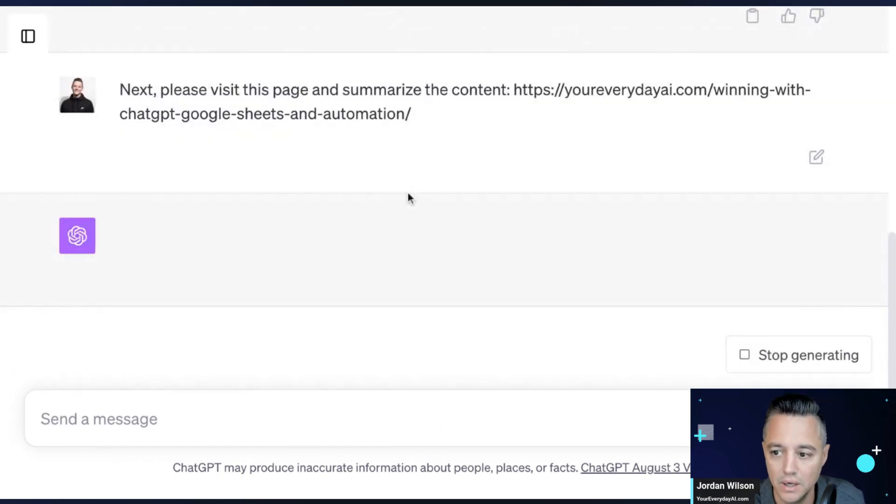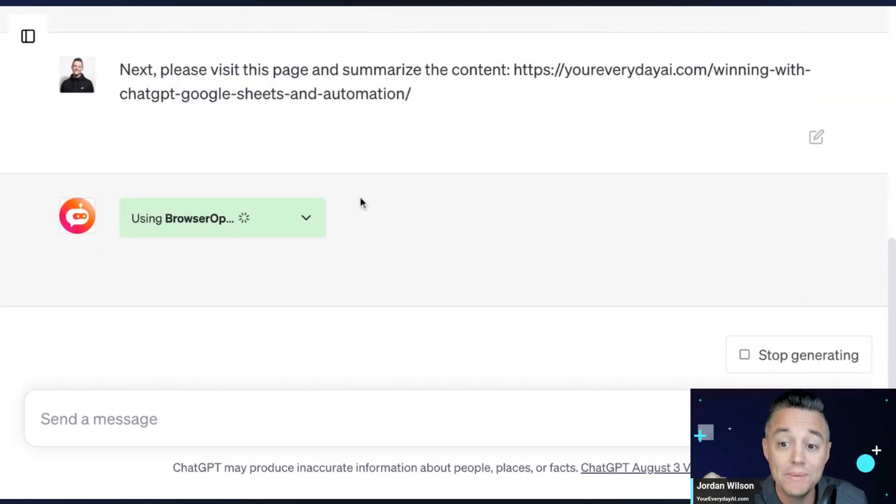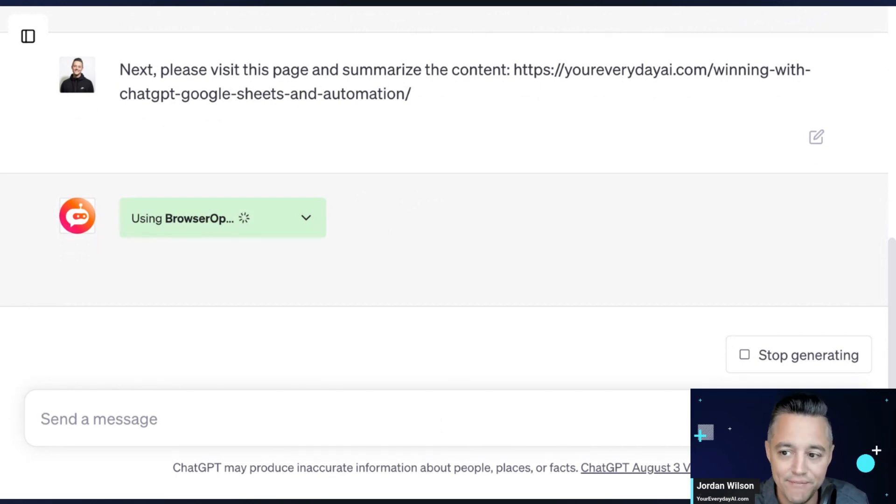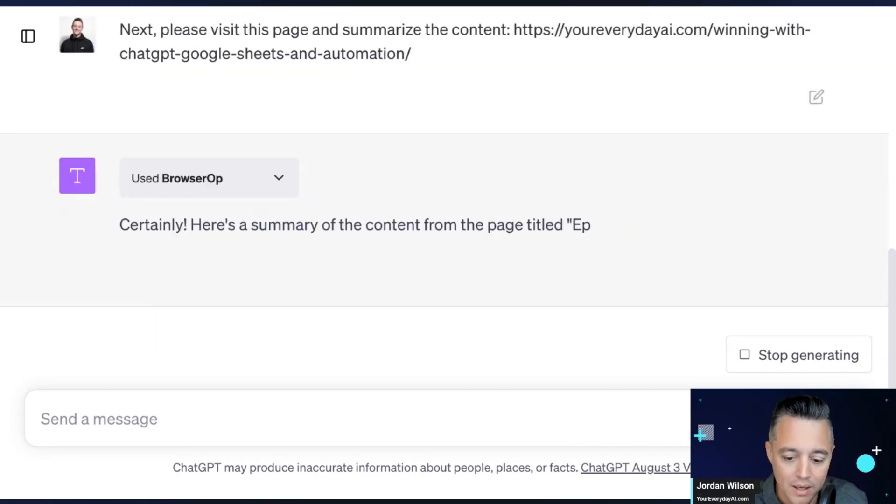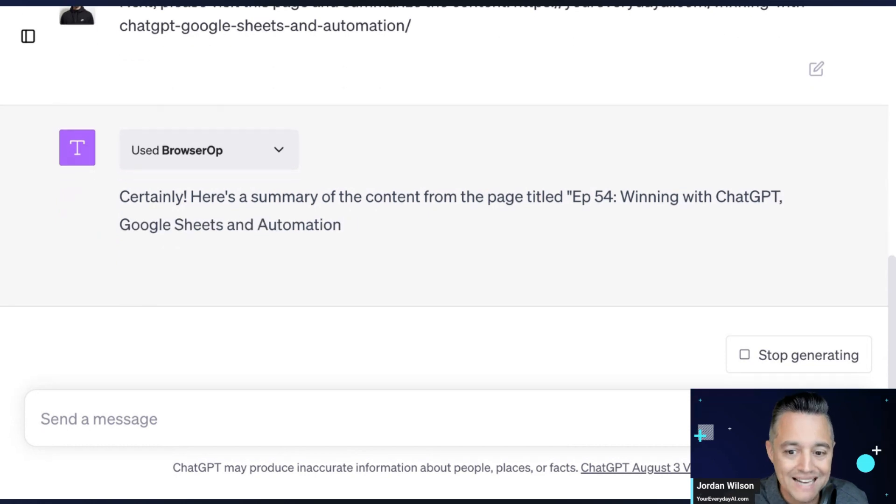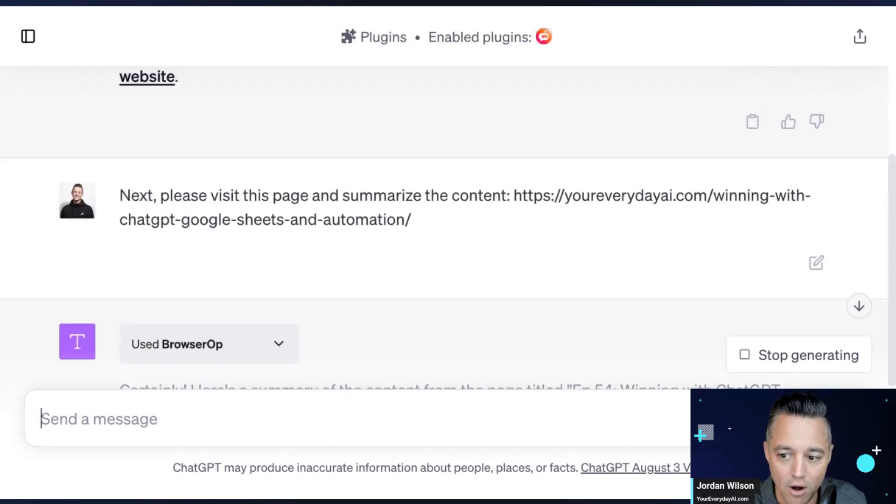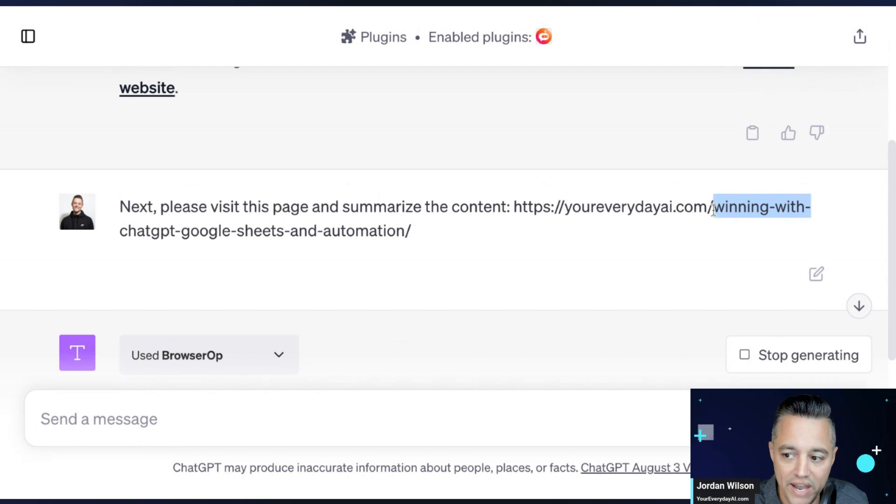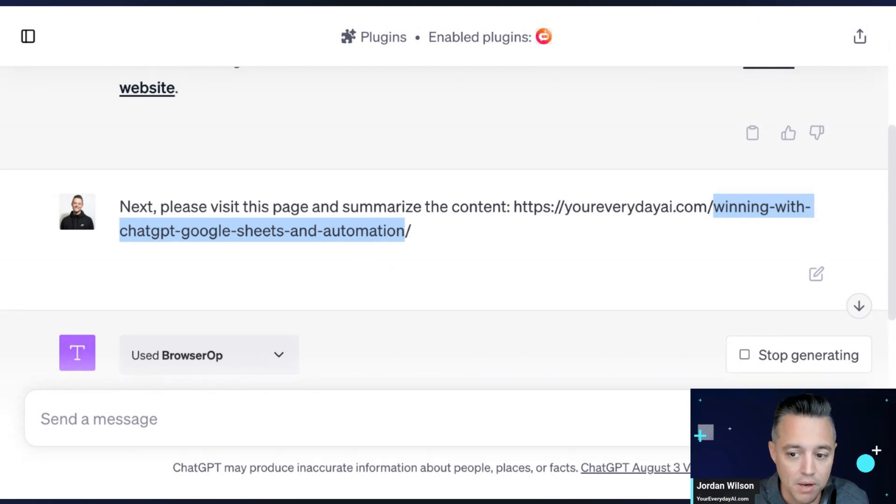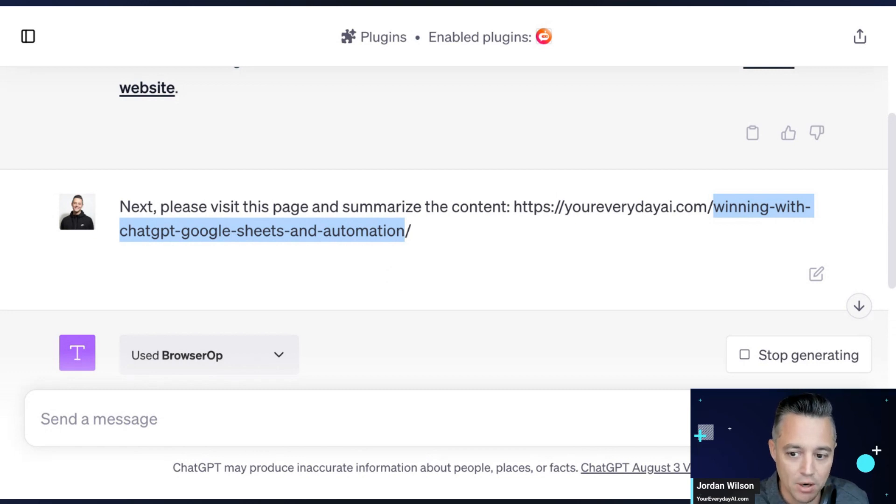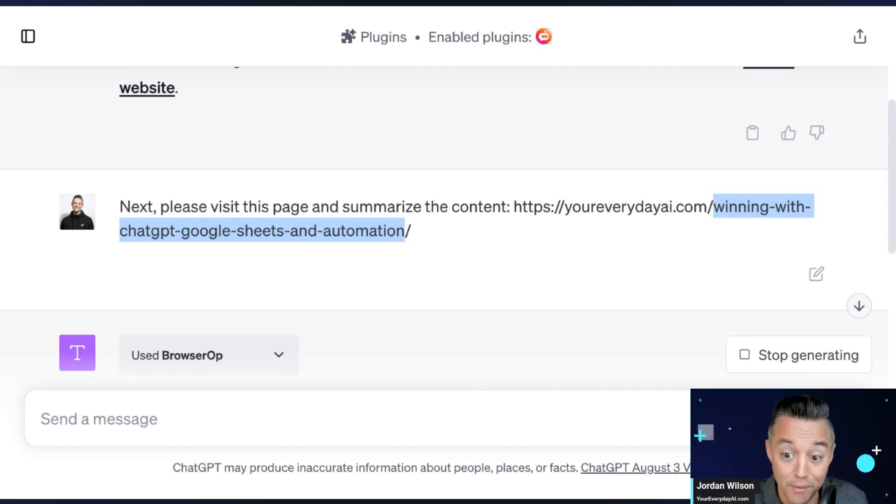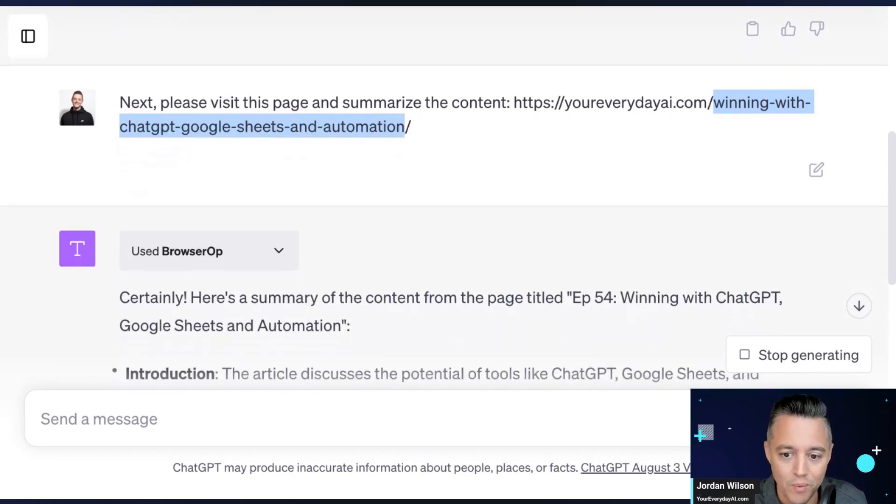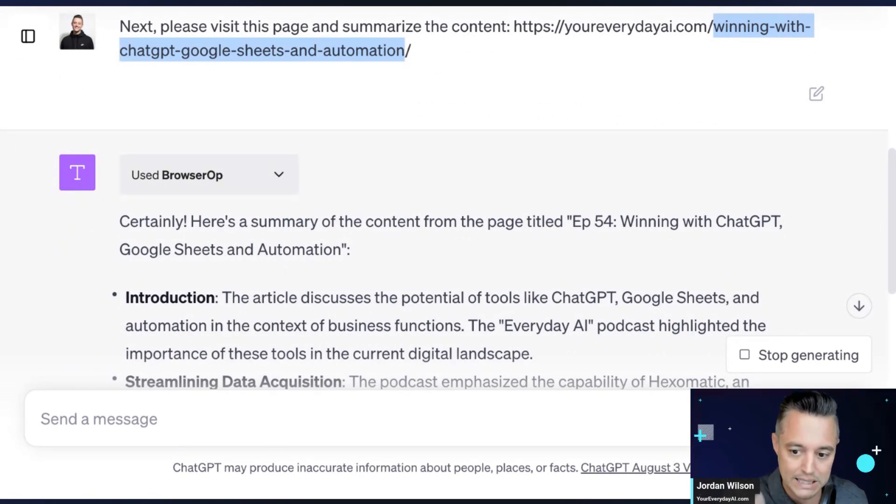So now I'm asking another question. So now I'm giving Browser Op a specific URL, and this is so important. I've done so many videos on this because even if you do this in something like Bard or Bing Chat, it might not tell you, but a lot of times all it does is it will take the keywords. So winning with ChatGPT, Google Sheets and automation, it'll take those keywords and it'll essentially query the internet. So these other large language models like Google Bard, like Bing Chat, they don't always visit the page. Sometimes they do, but most of the times they do not, they just run a query.